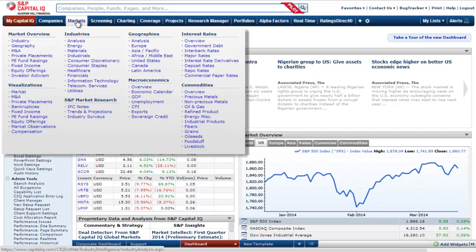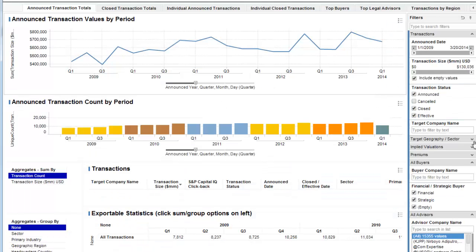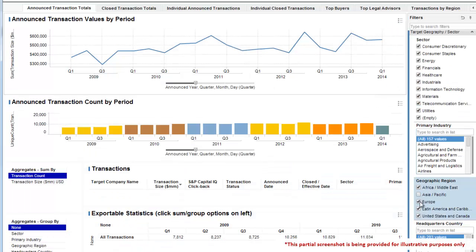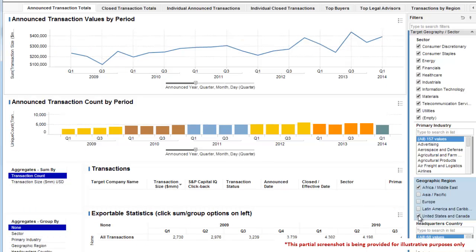We will start by showing you how you can analyze deals in a specific region, in this case Africa and the Middle East. On the platform, you can use our M&A visualization tool, accessible via the Markets tab, to look at overall M&A trends and further filter to a specific industry or region.